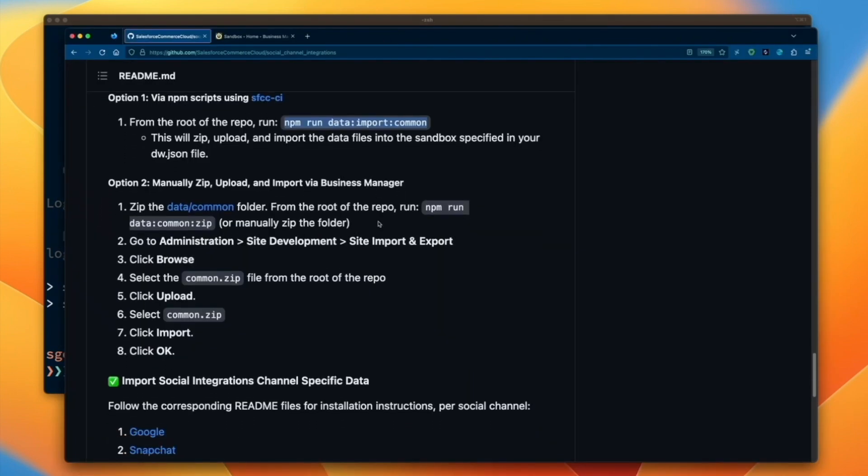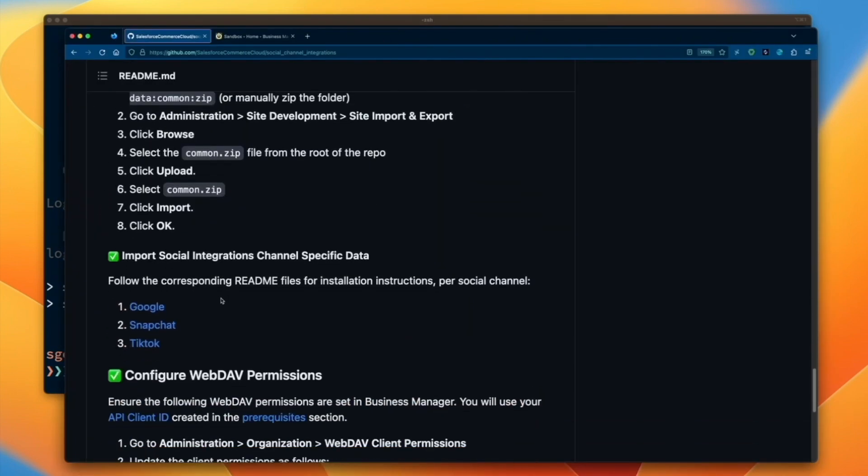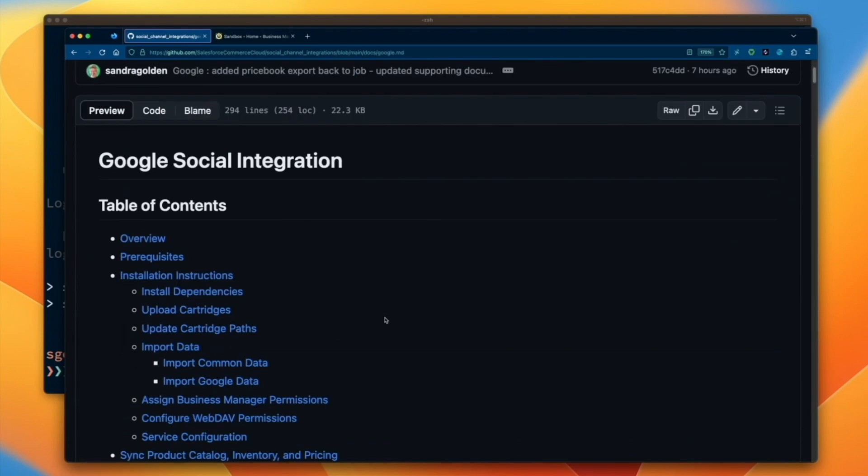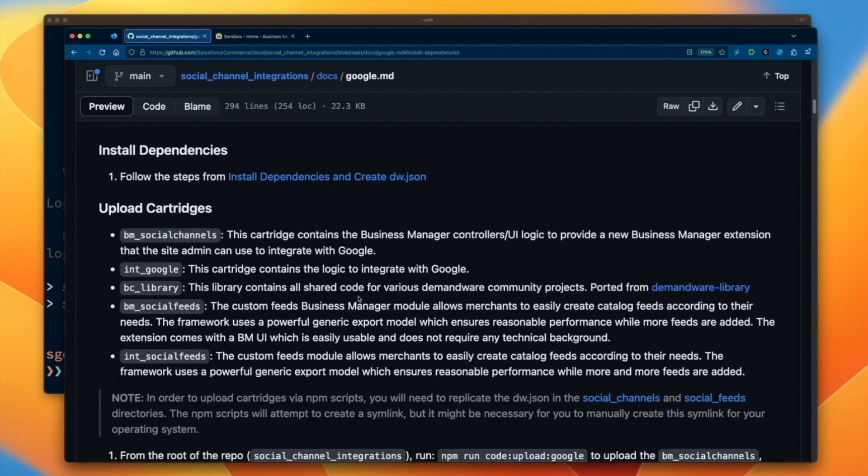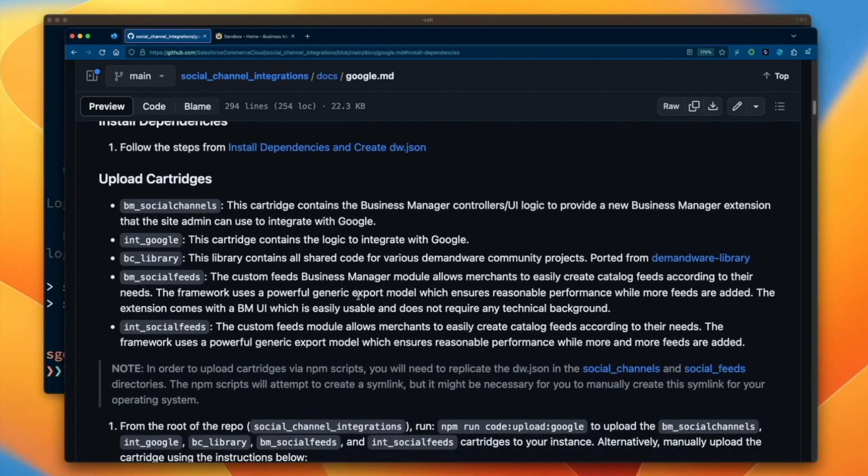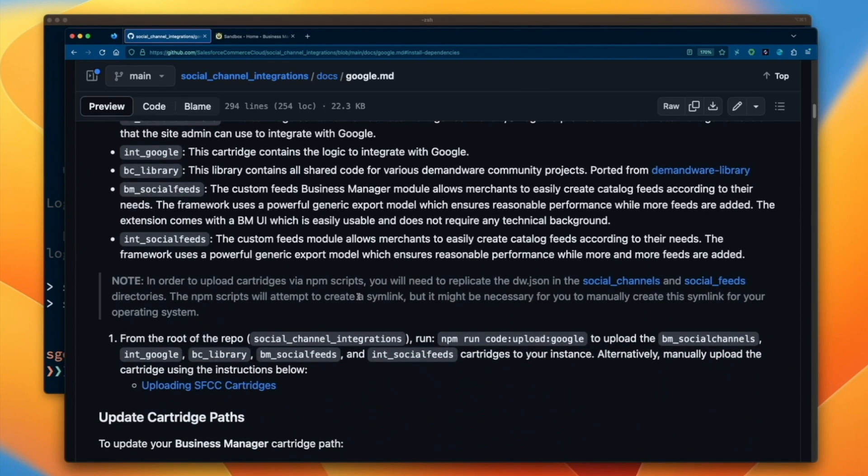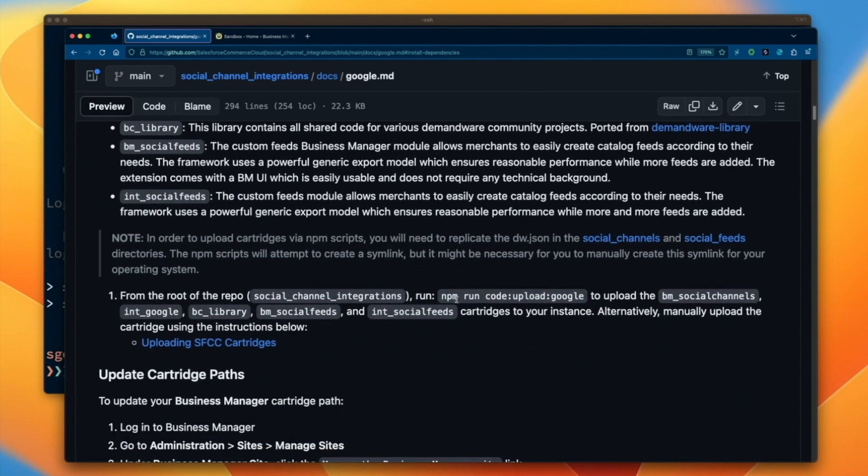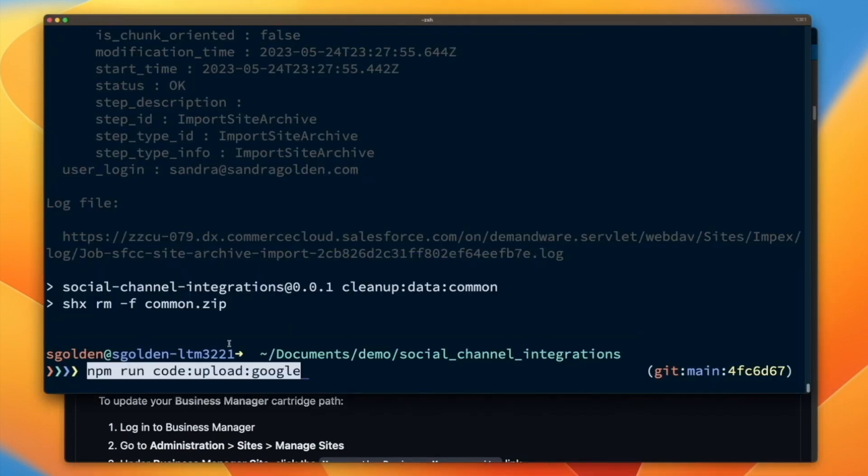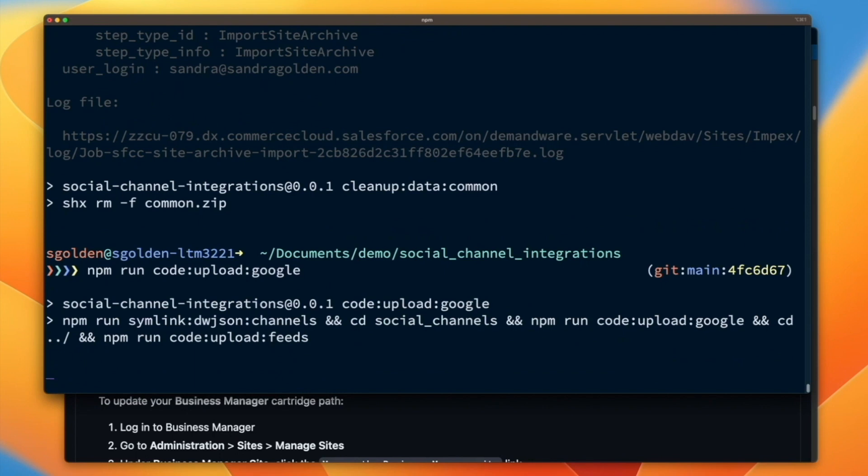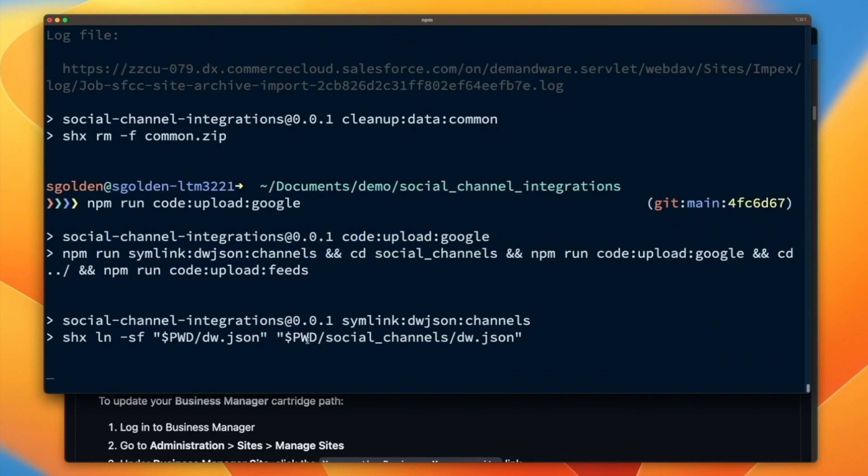In the next steps, we're going to upload the Google cartridges to our active code version, as well as install Google-specific metadata. To begin, we'll head back to our command line and run npm run code upload google to upload all the code cartridges we will need for the Google integration.